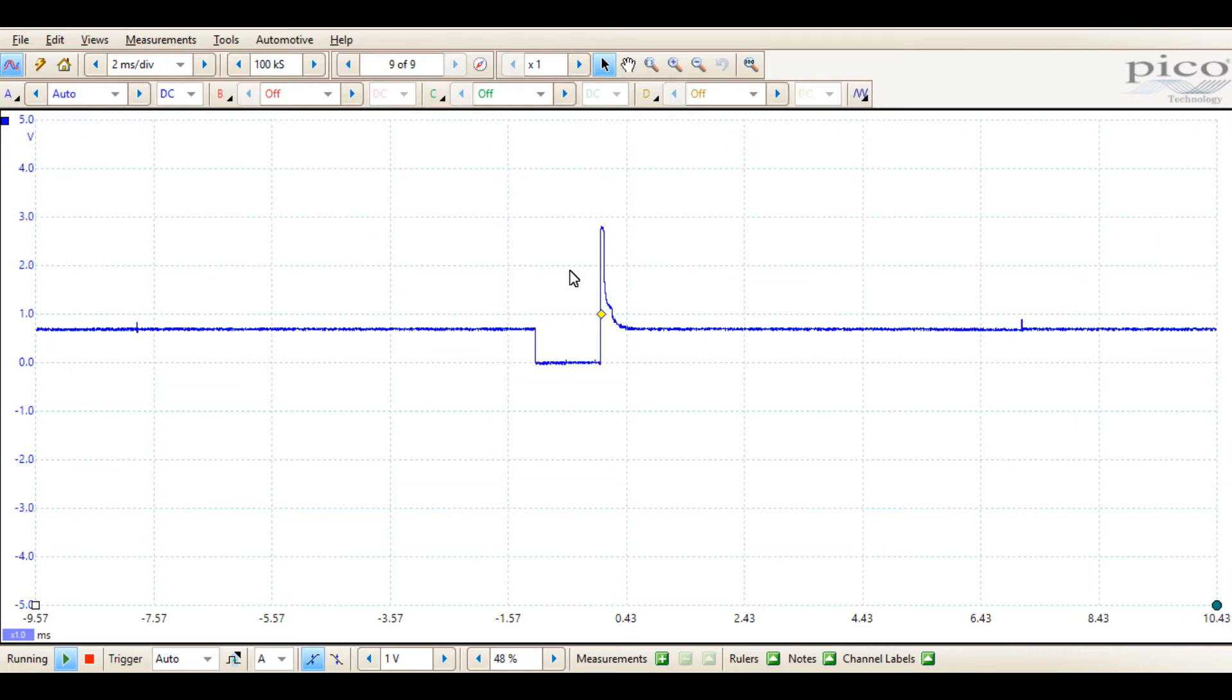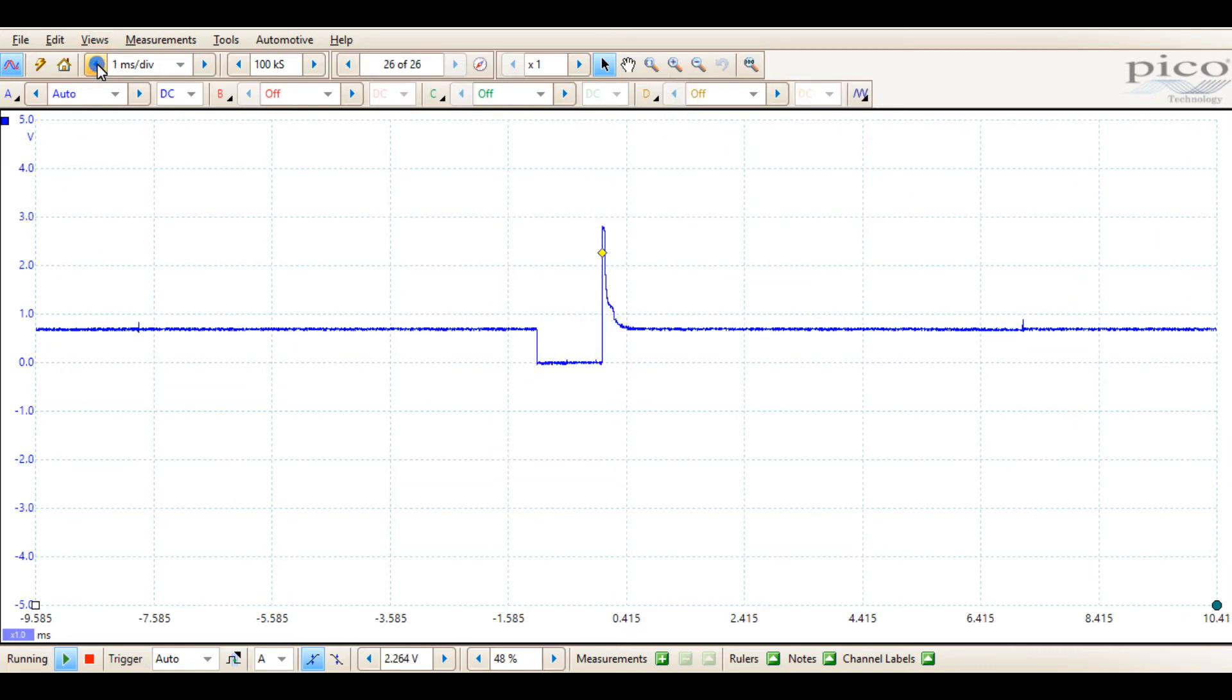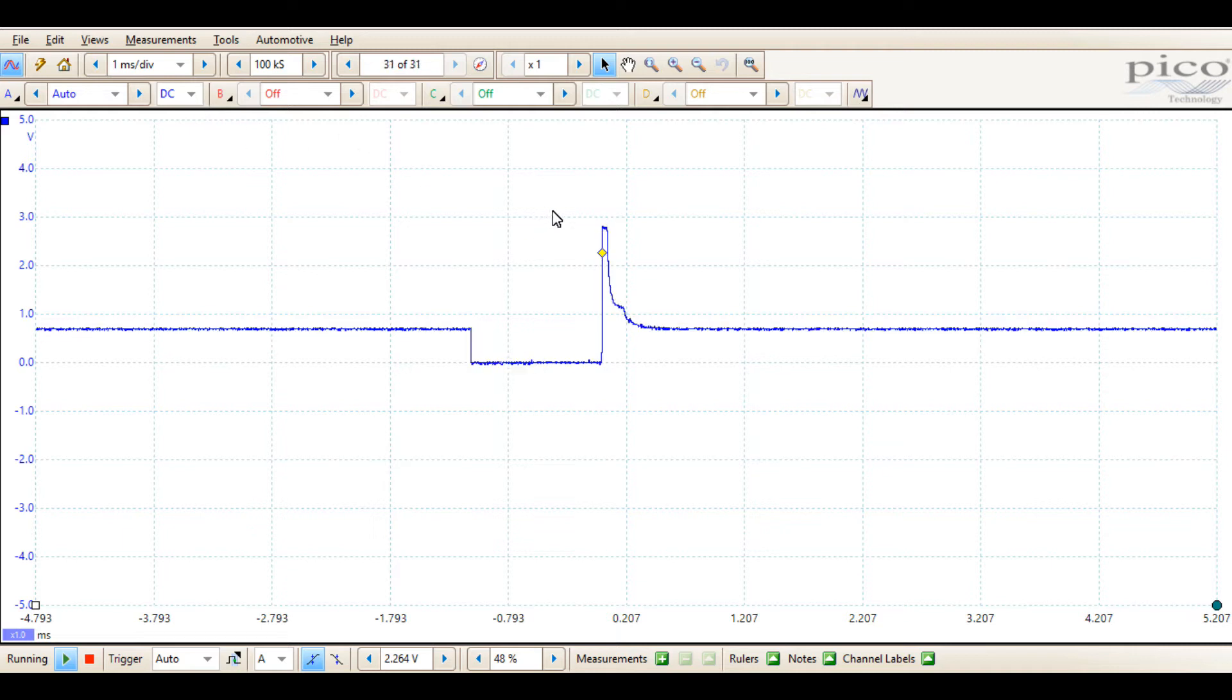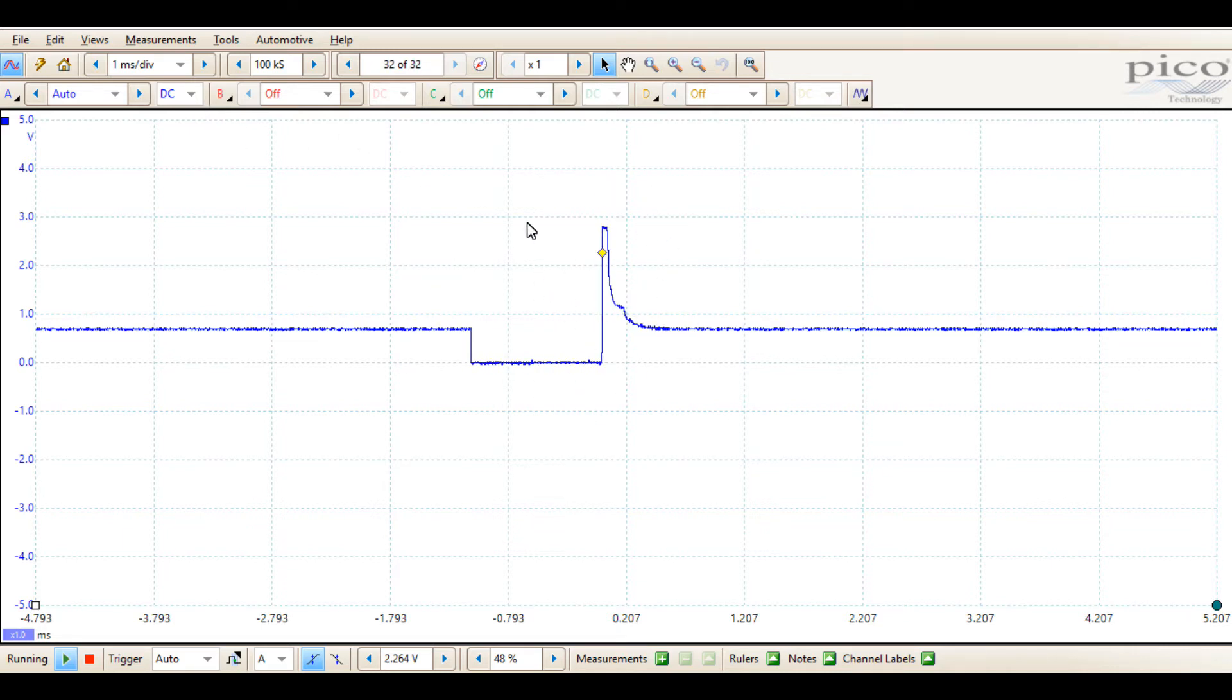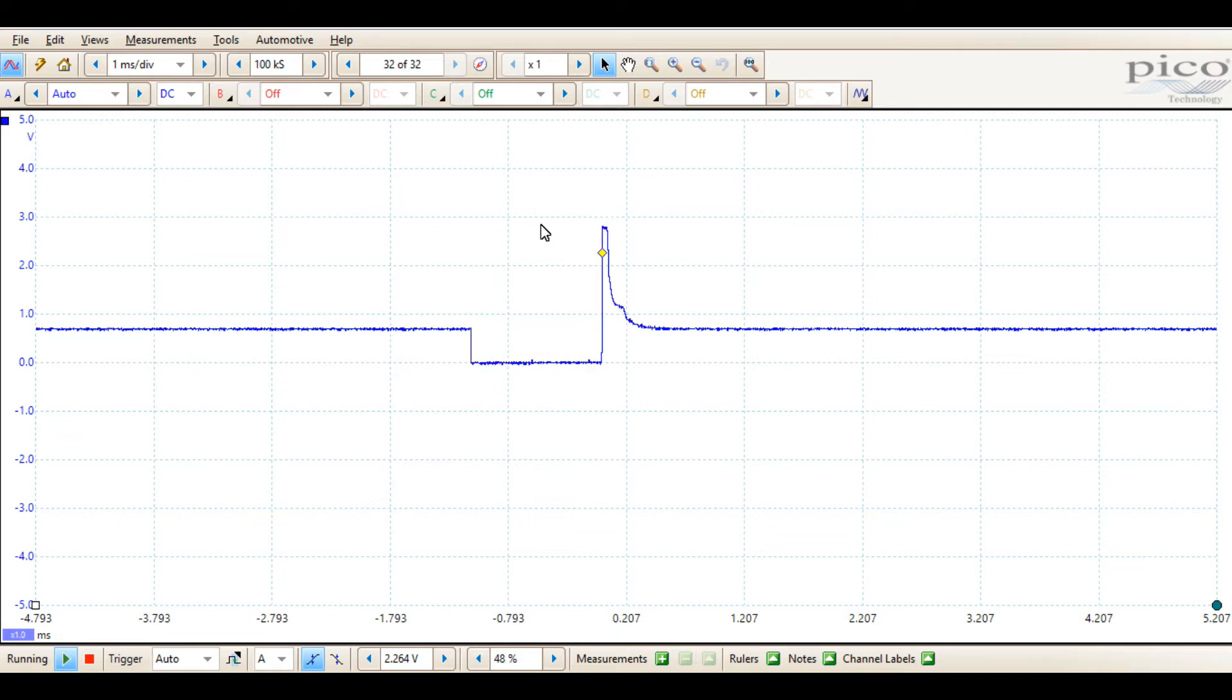Now turning off the excess channels, going back to our single waveform again, decreasing the time base. You can see that with the single channel, the PicoScope 6 automotive software does a very good job of its auto function capturing the waveform on the screen.